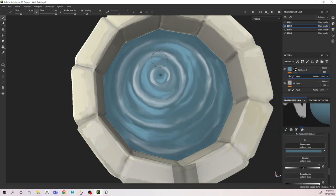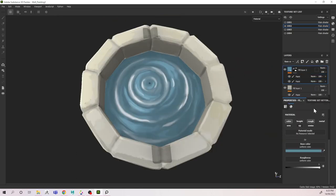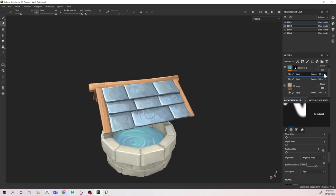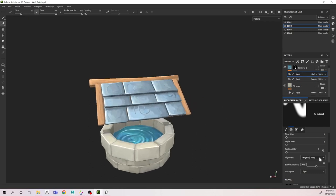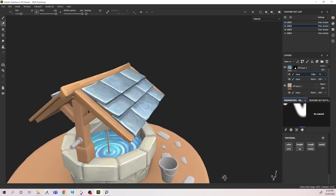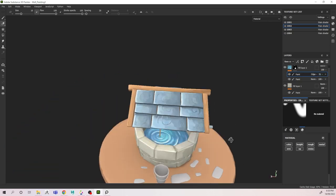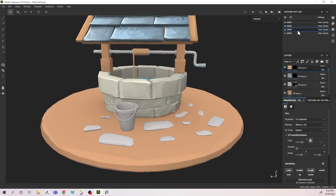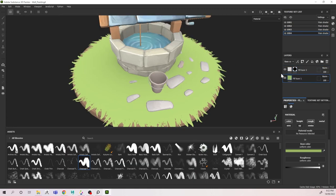I just masked off the section that I wanted the water to be in, and from there, using some reference, I added what I hoped would look like water. From here you can see that I've turned back on my roof. I just wanted to make sure that my two blues weren't clashing and everything looked good with the colors that I had chosen.